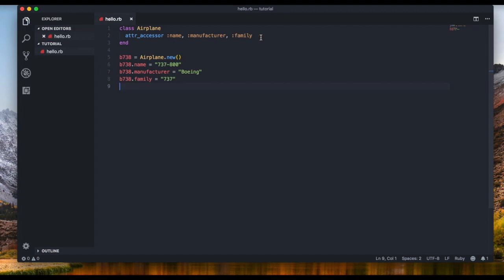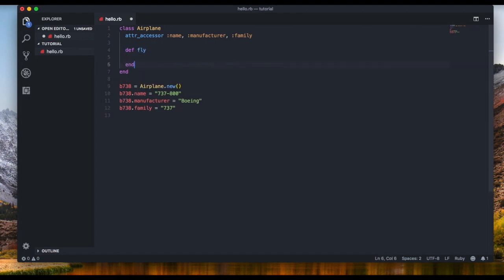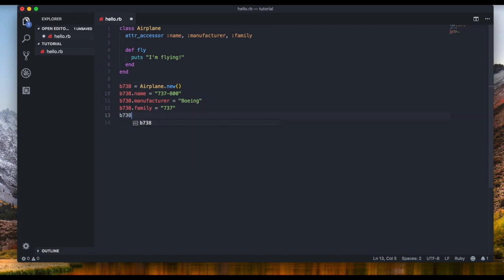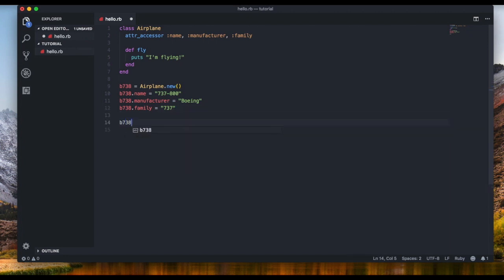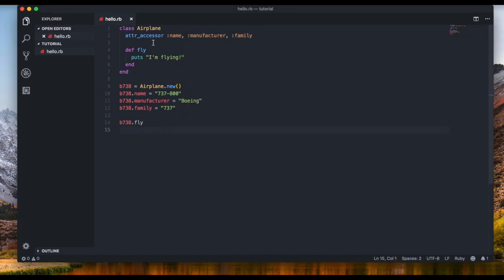We can also define custom methods inside a class. I'm going to define a method using 'def fly', then end it, and inside I'll display 'I'm flying'. We don't need to assign it like an attribute — we just call the method using the object name: 'B738.fly'. Let's save and run it, and it says 'I'm flying'.